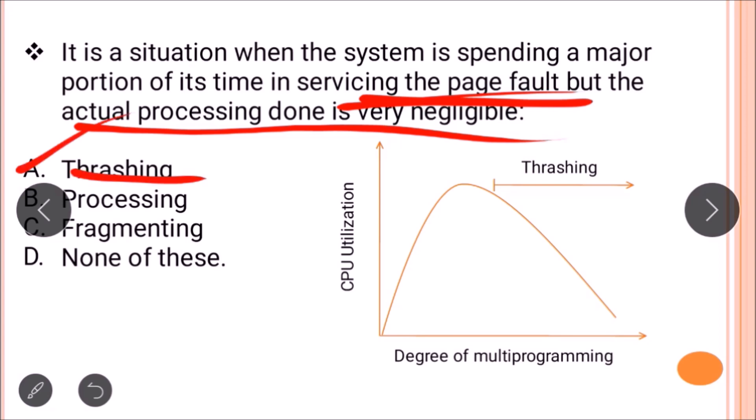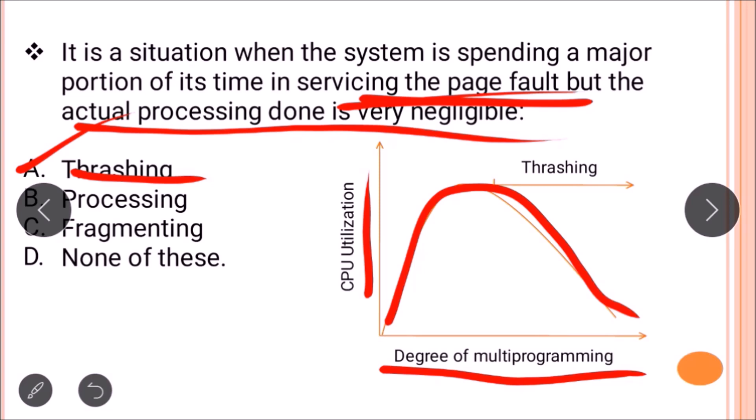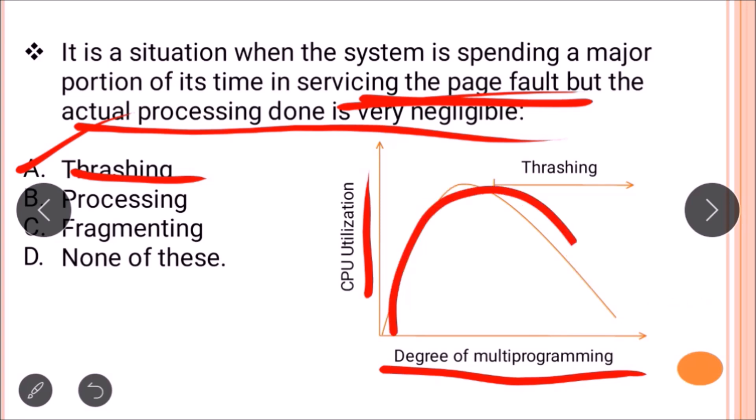In a graph of degree of multiprogramming versus CPU utilization, thrashing causes CPU utilization to drop sharply. When the system is overwhelmed with page faults and page replacement, actual processing becomes negligible. As a result, both CPU utilization and the effective degree of multiprogramming decrease significantly due to thrashing.